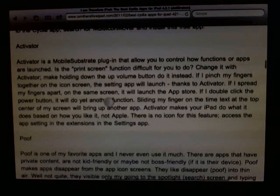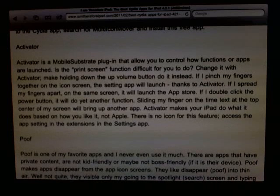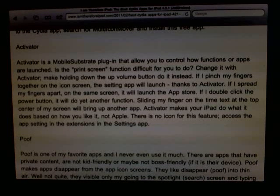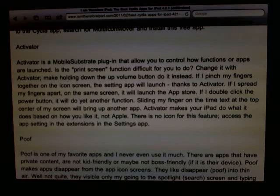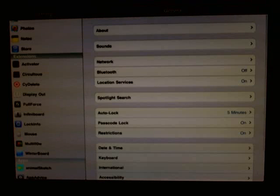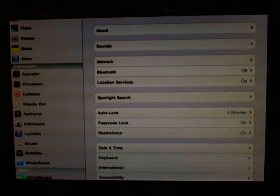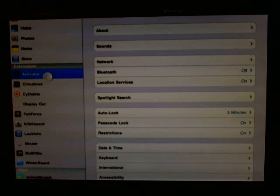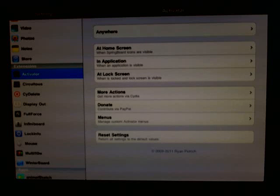Activator is a plug-in available for free through the Cydia store. It has no icon — it acts as an extension in the Settings application. Under extensions, you can see it listed as the very first one. Clicking it gives you all the options.